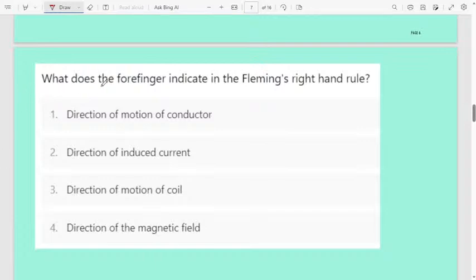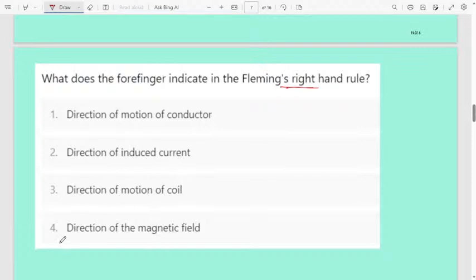Next question: what do the four fingers indicate in Fleming's right-hand rule? I keep getting confused between left and right, but you don't get confused. The four fingers in Fleming's right-hand rule indicate the direction of the magnetic field. The fourth option — direction of the magnetic field — is the correct answer.